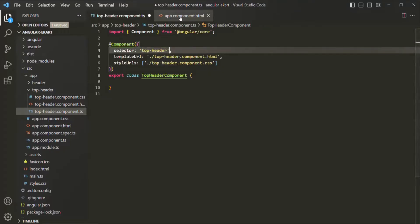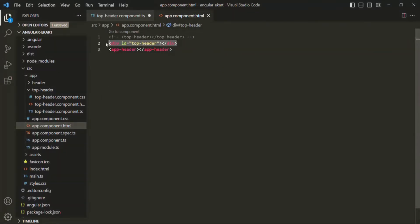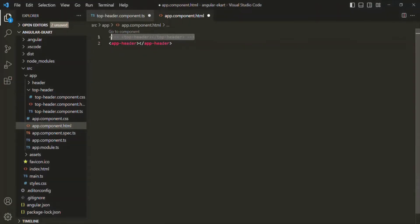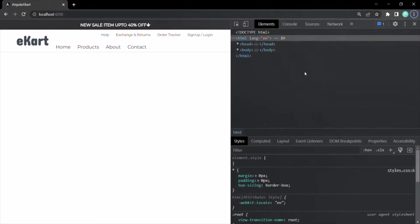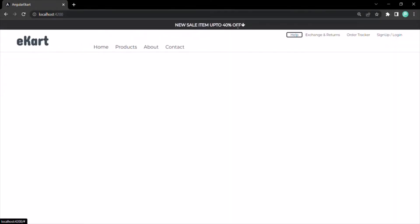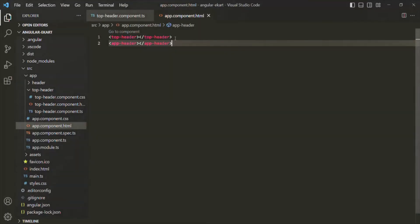Let's go to app component.html, remove the div, and uncomment the original code. Now we are using the selector like an HTML tag again. Saving the changes, our application should still work, this time using top-header like an HTML tag. The use of attribute selector will become clearer when we talk about directives, and that's why I wanted to cover different types of selectors before we get there.